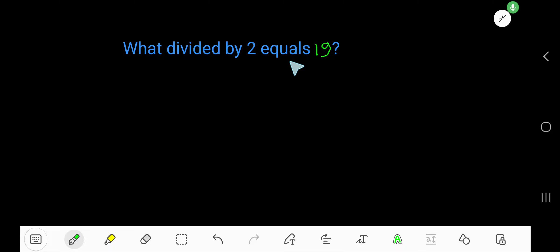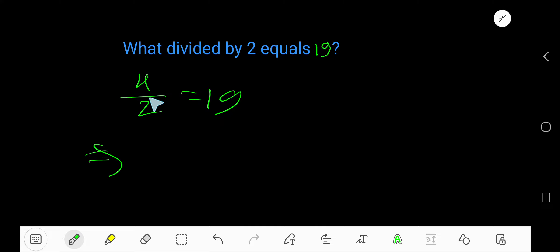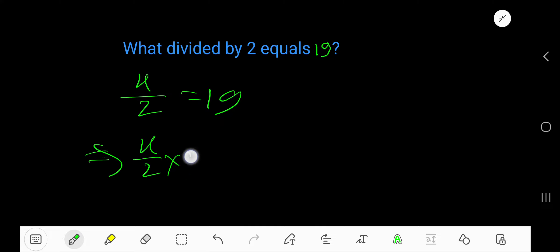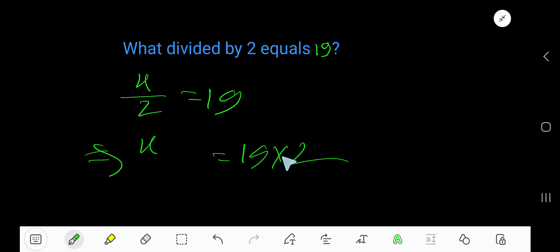What divided by 2 equals 19? Let's say x divided by 2 equals 19. To find the value of x, just multiply both sides by 2 — the 2s cancel — so we get x equal to 19 times 2.